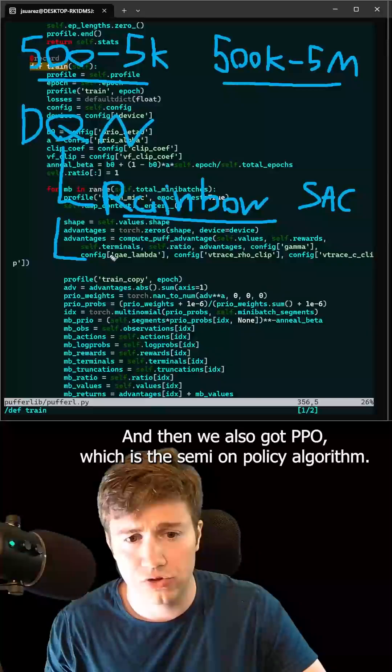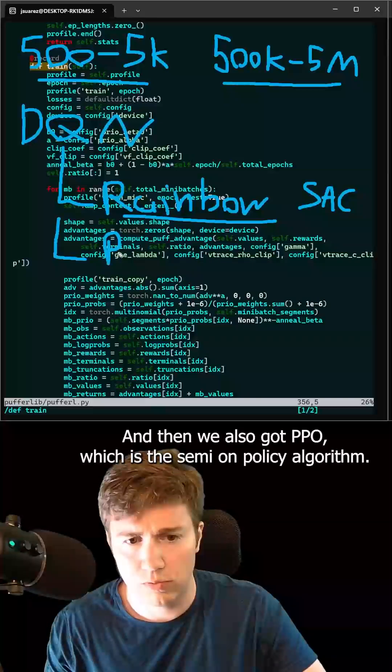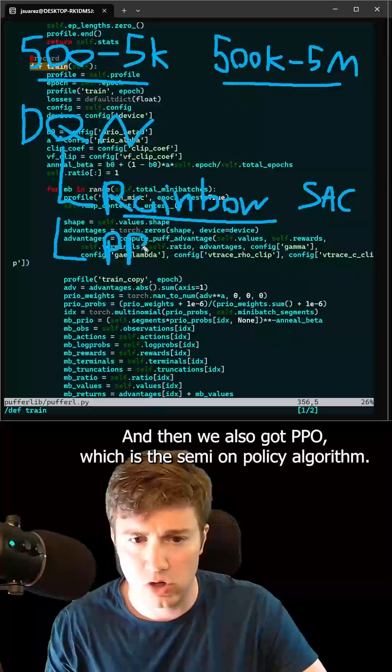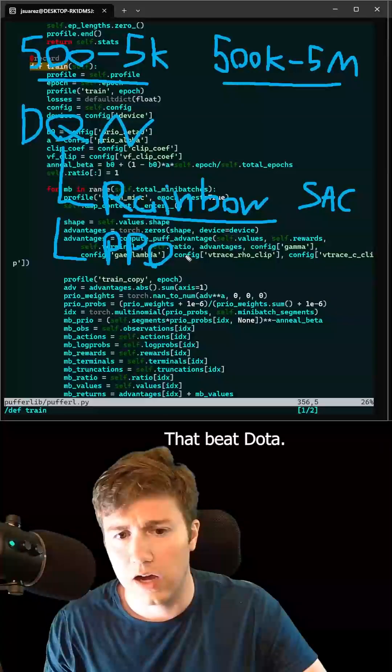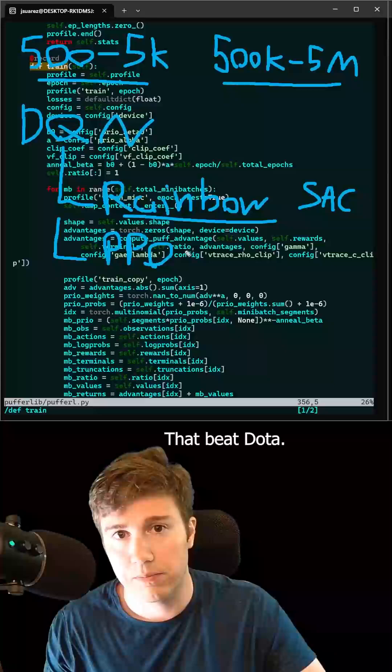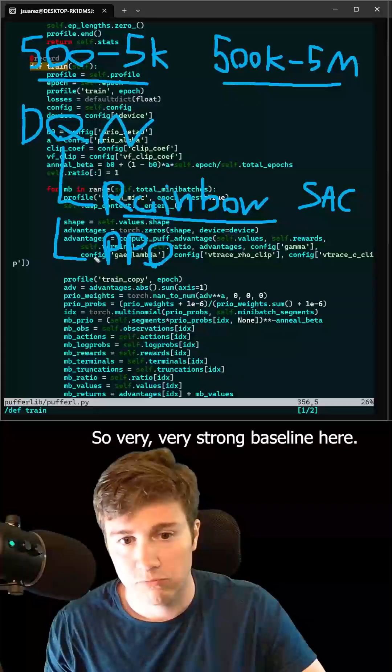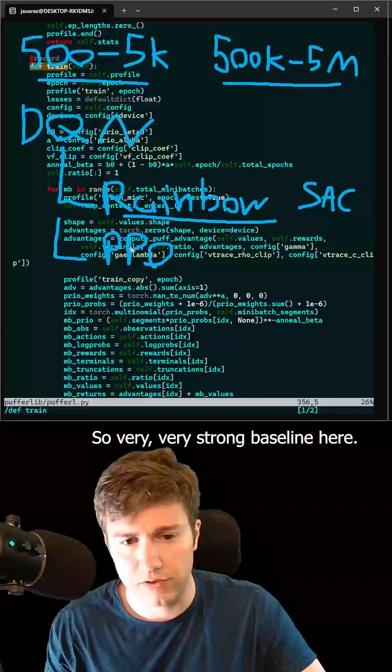And then we also got PPO, which is the semi-on-policy algorithm that beat Dota. So very, very strong baseline here.